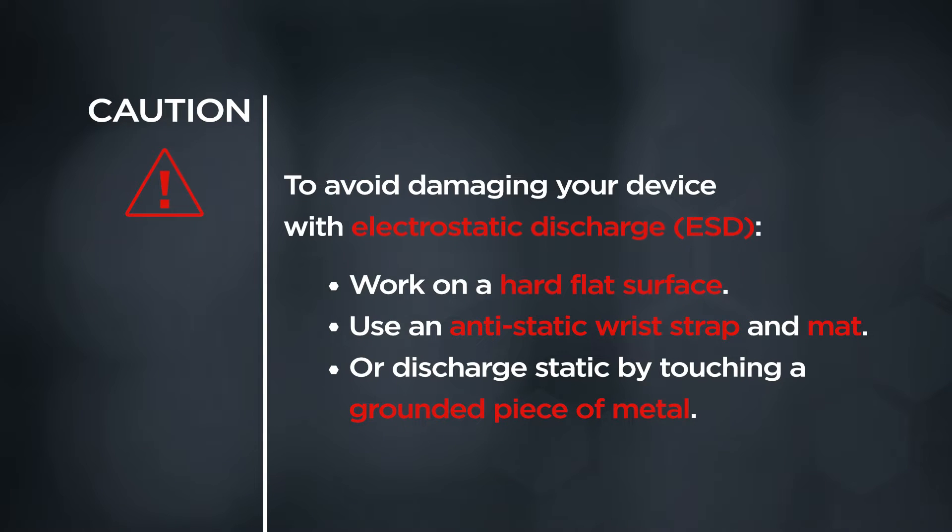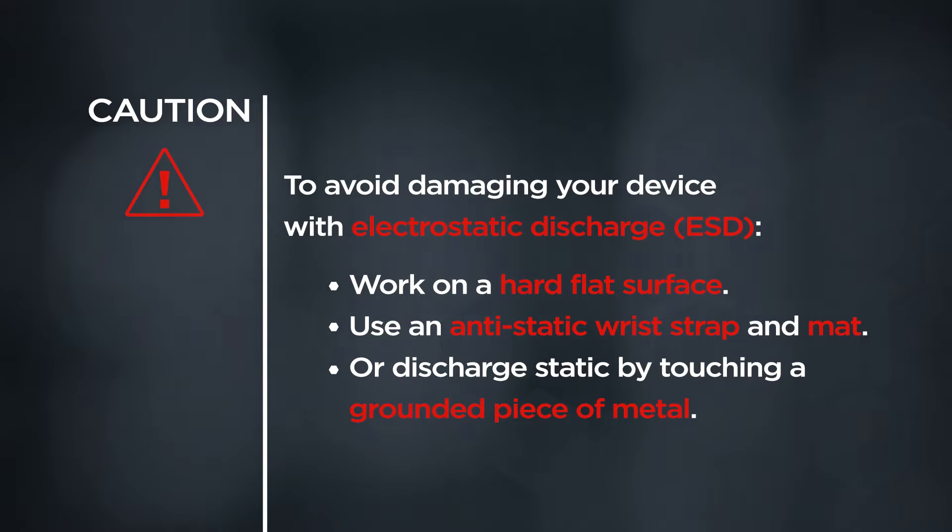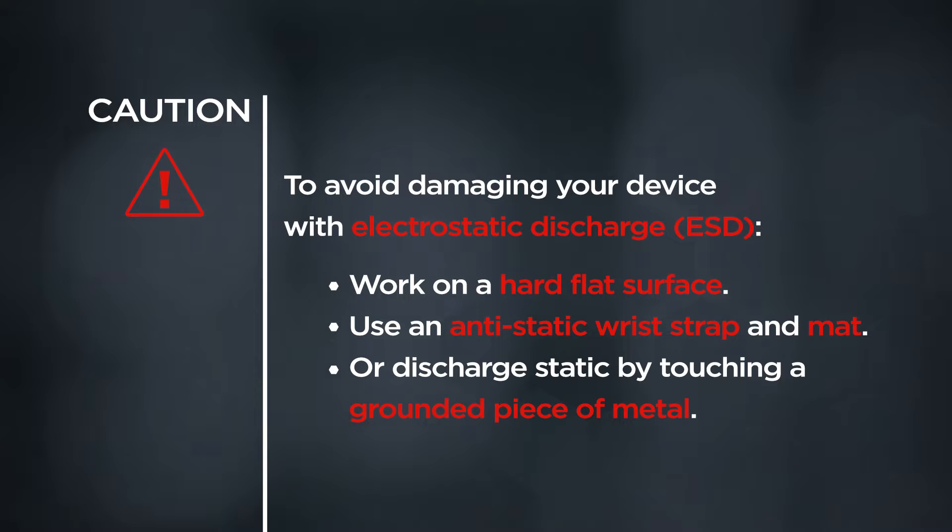CAUTION! To avoid damaging your device with electrostatic discharge, work on a hard flat surface, use an anti-static wrist strap and mat, or discharge static by touching a grounded piece of metal.